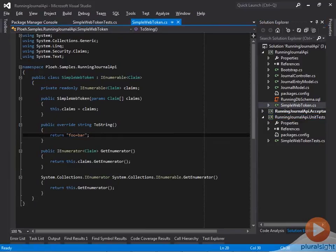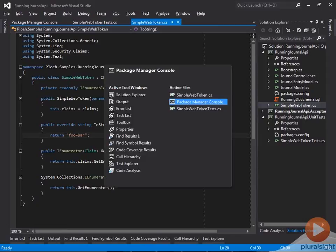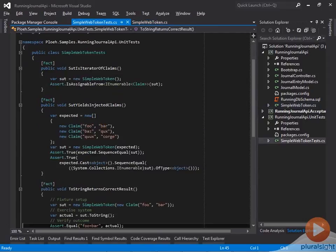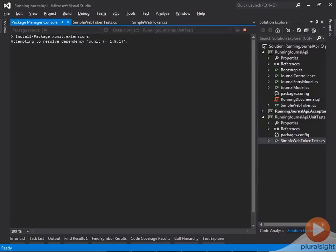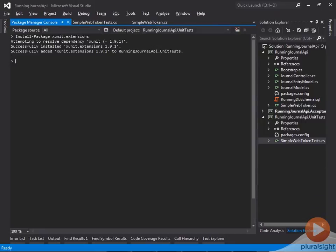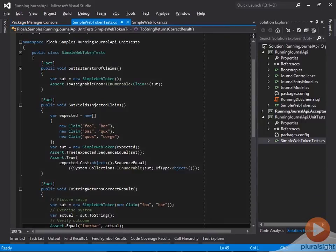Obviously, this isn't yet the correct implementation, so I need to add more test cases to make the implementation more general. While I could do that by writing new test methods, part of the XUnit library, called XUnitExtensions, contains support for parameterized tests.